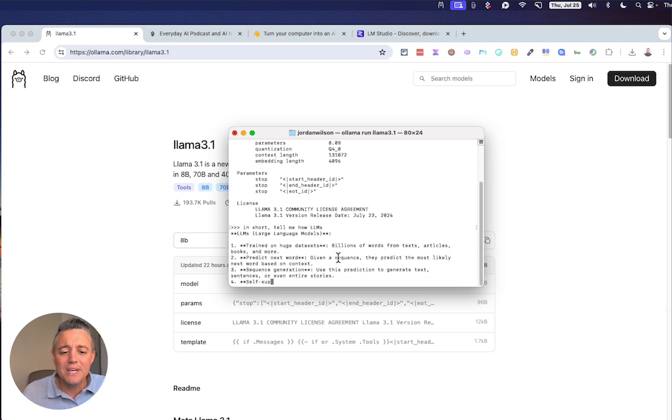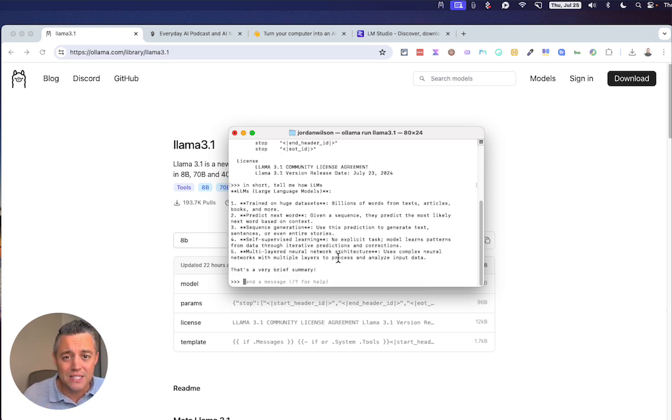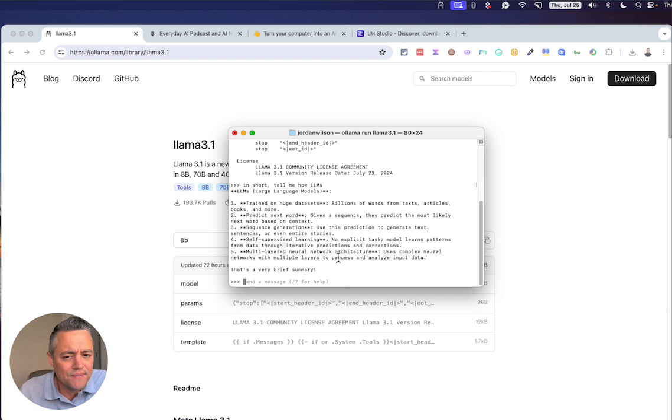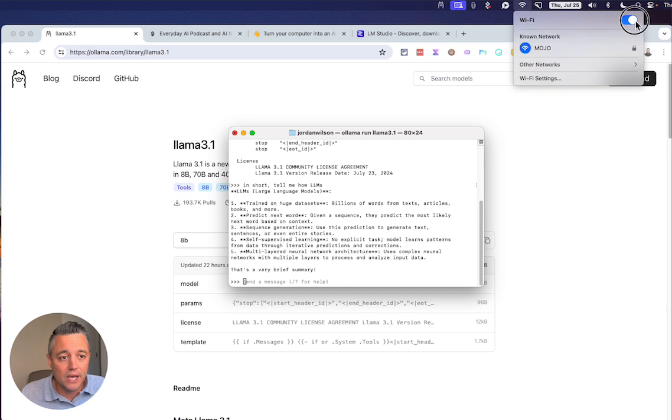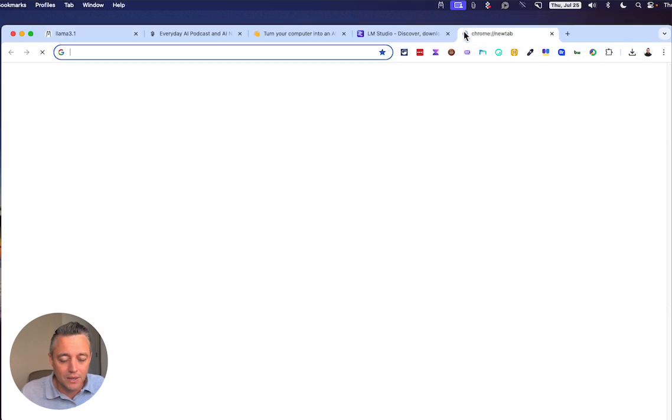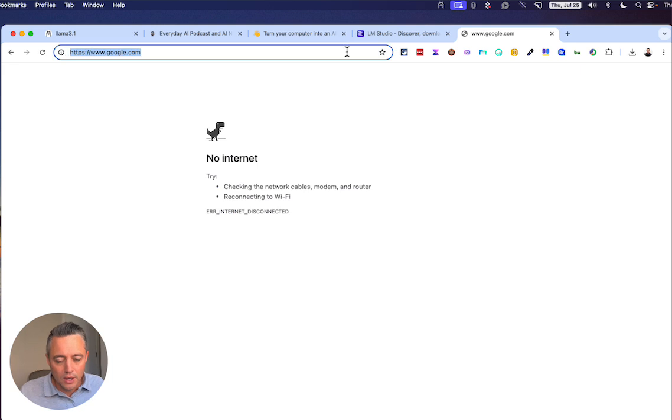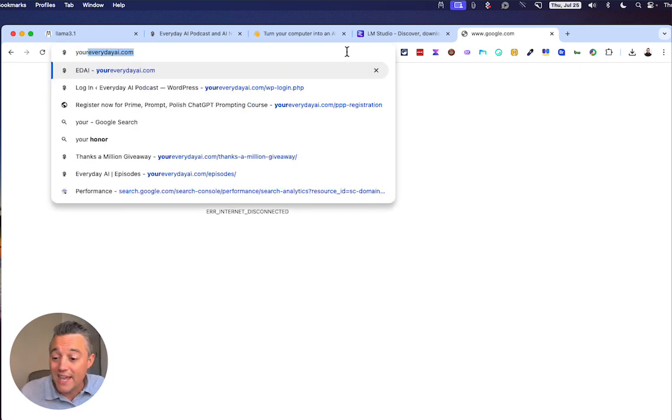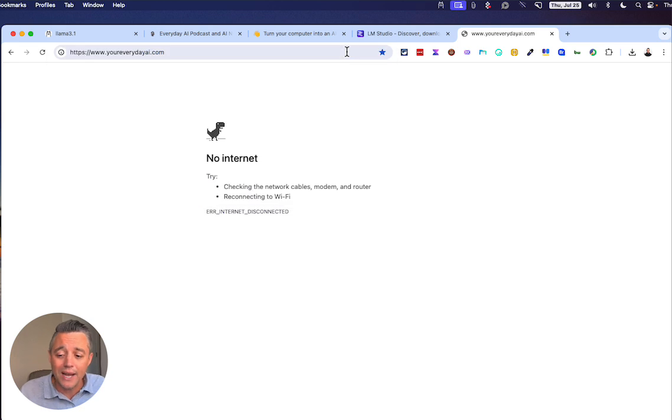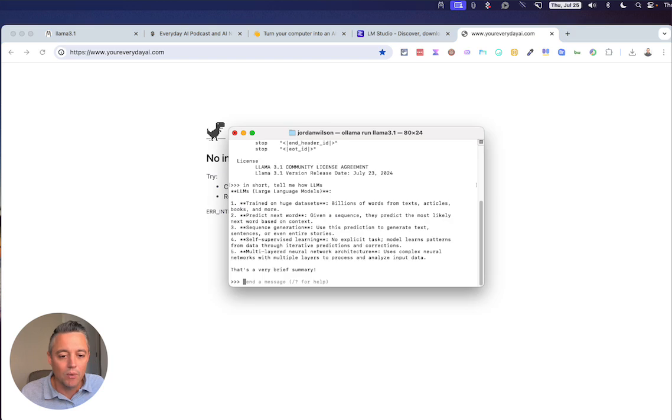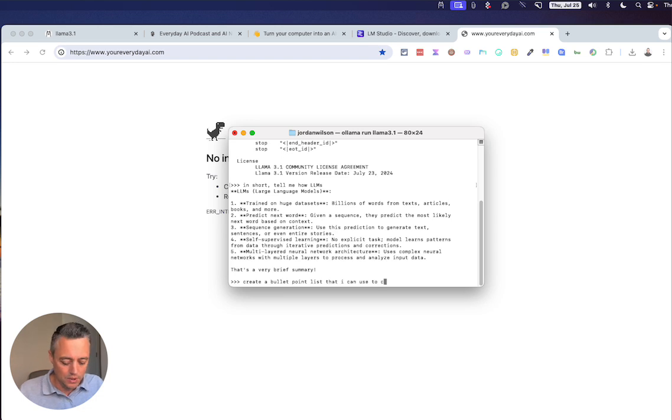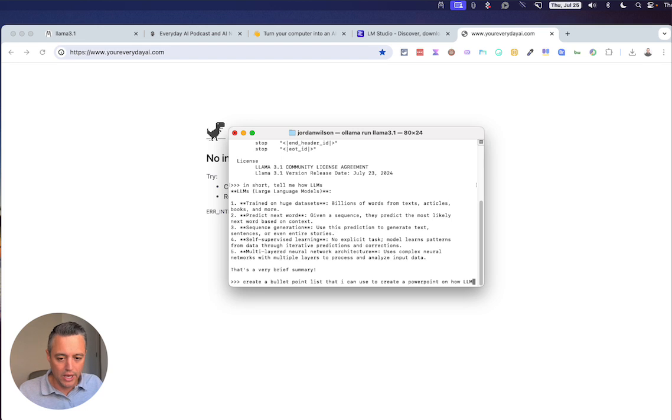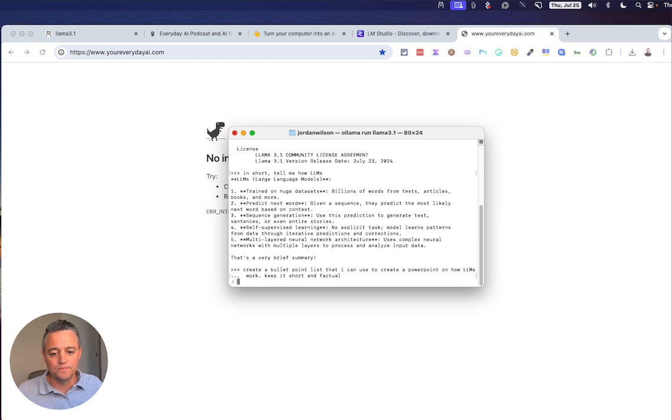Here's where the real magic comes in. I'm going to turn off the internet. Okay. There goes my internet. Now let's say I go to, I'm going to go to Google. Google doesn't work. Let's say I want to learn everything about generative AI for free. Where else would you go to do that? Your everyday AI dot com. Oh, it doesn't work. I don't have internet. All right. So just so you see now, I proved to you our internet is not working. And I'm going to go in here and I'm going to say, create a bullet point list that I can use to create a PowerPoint on how LLMs work. Keep it short and factual.